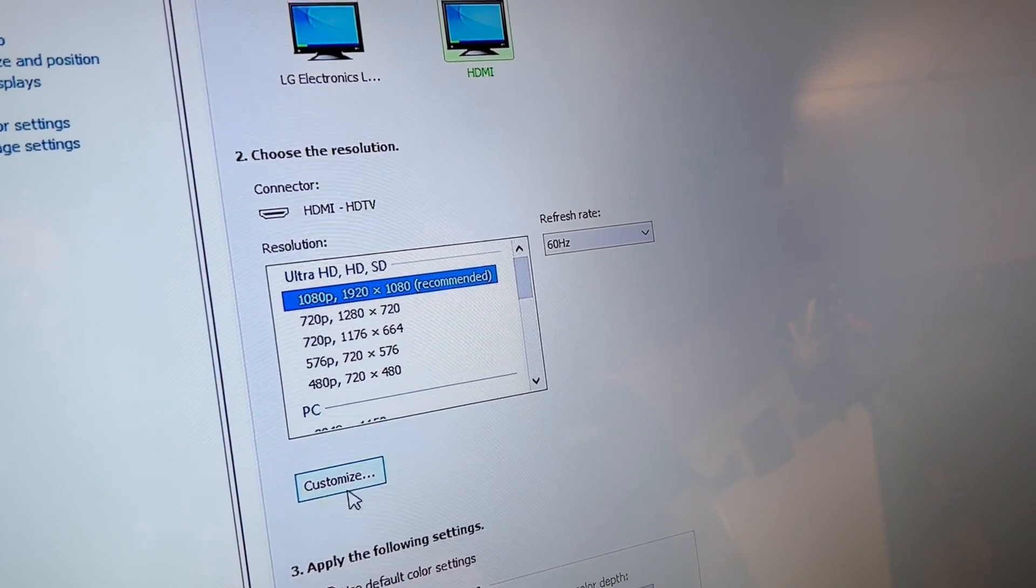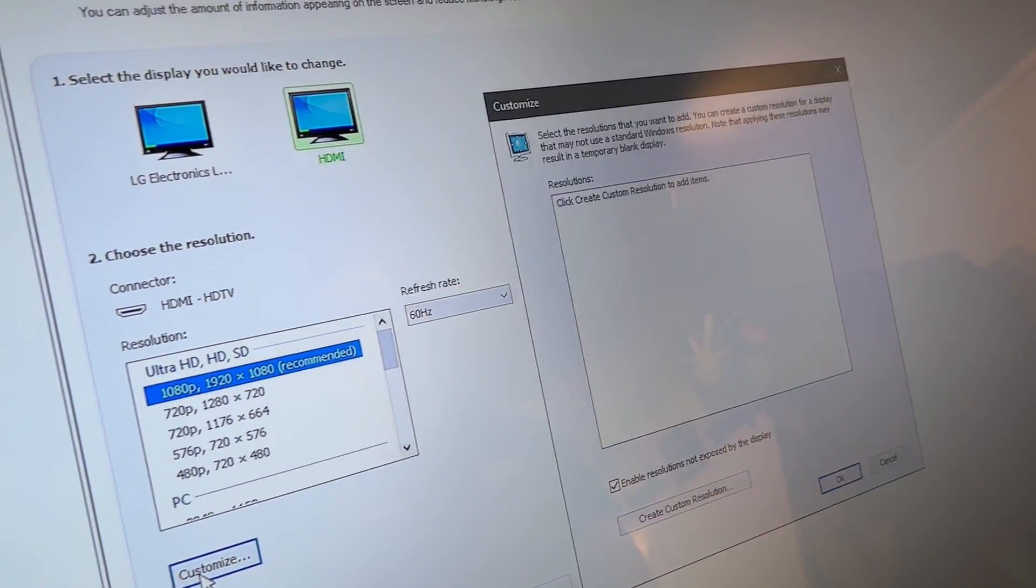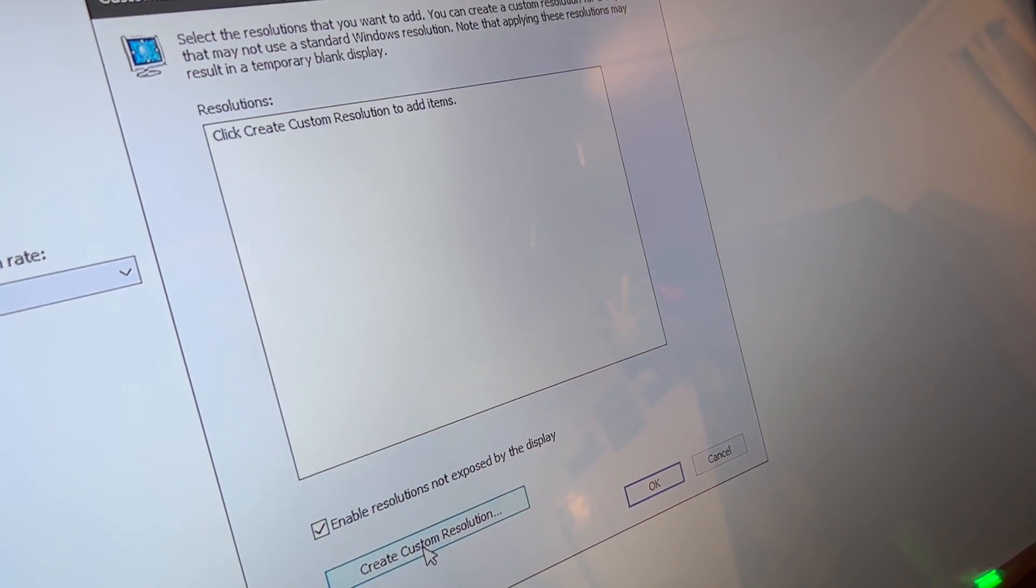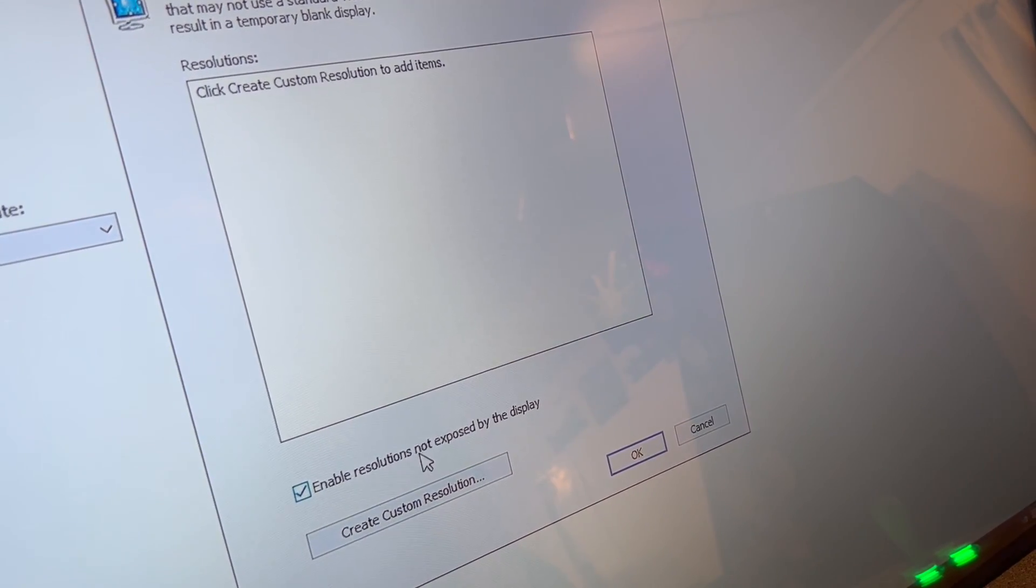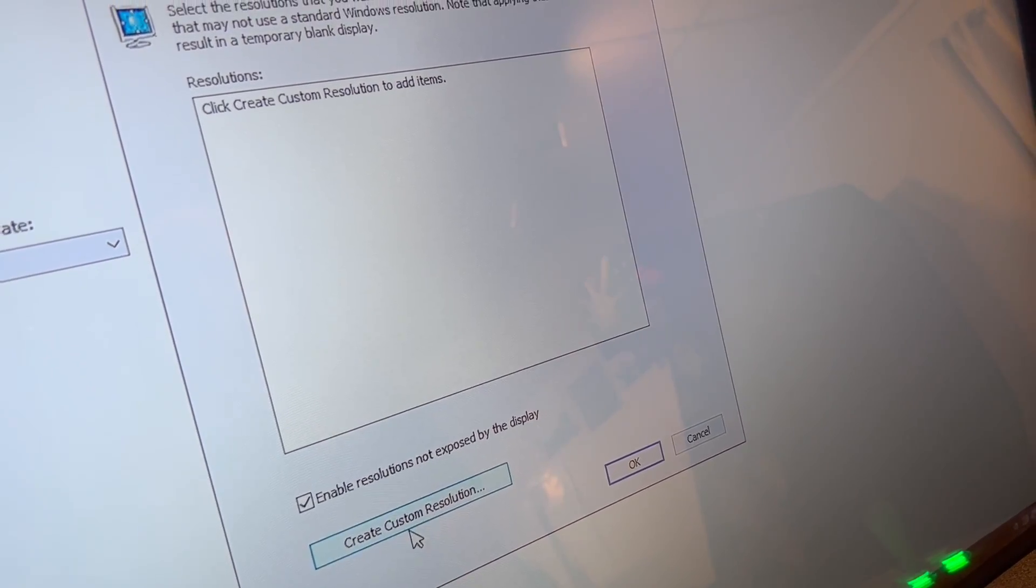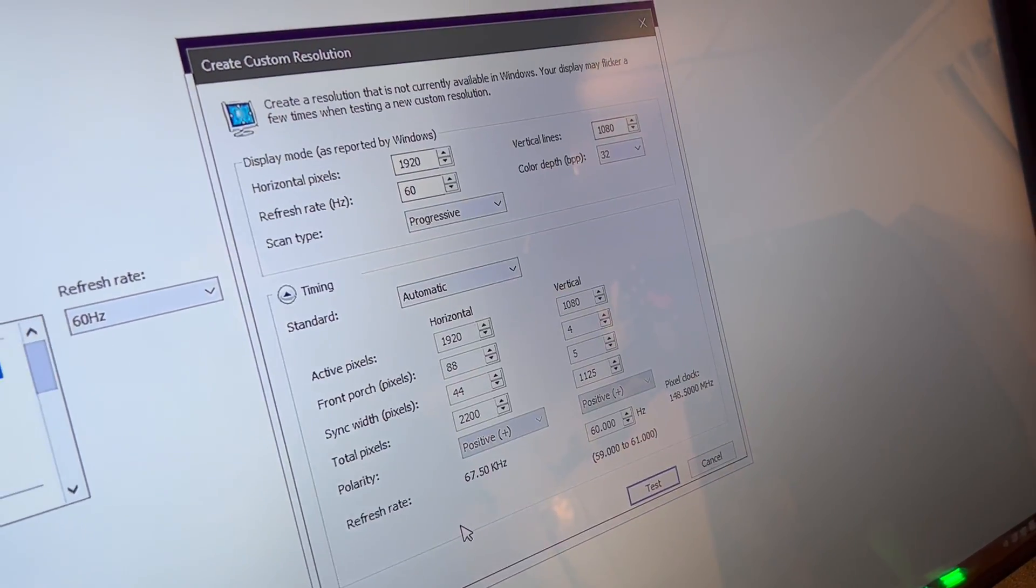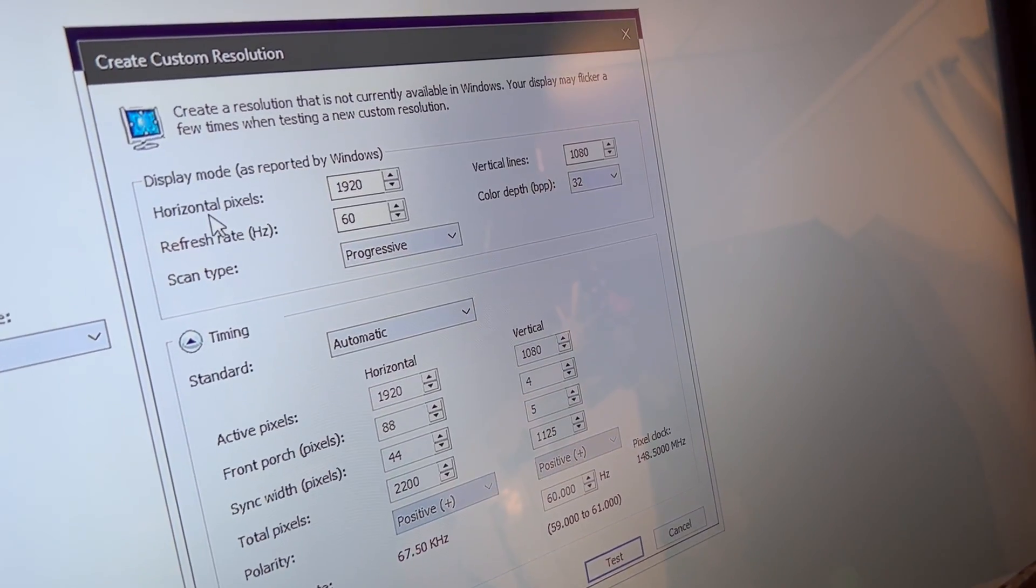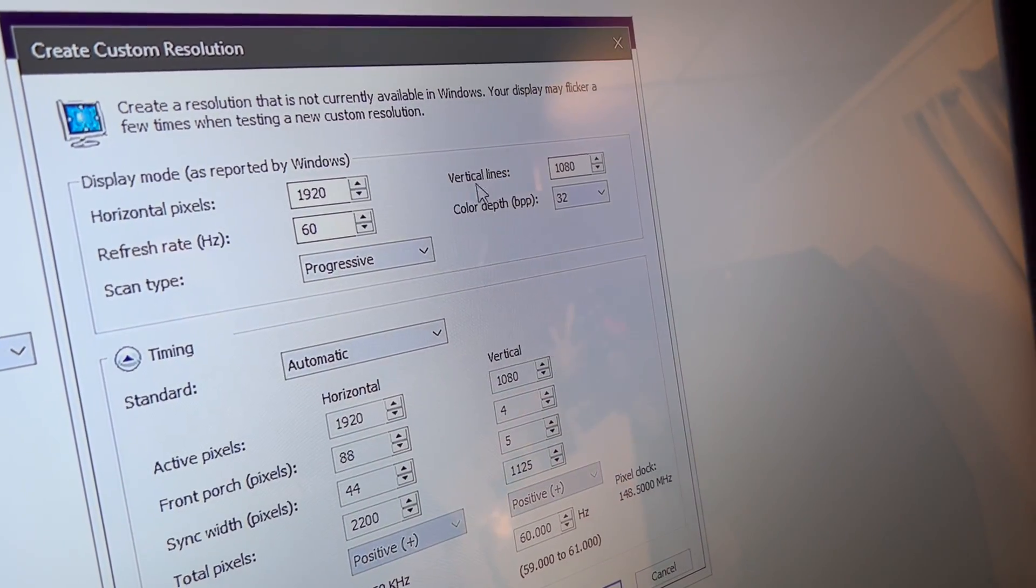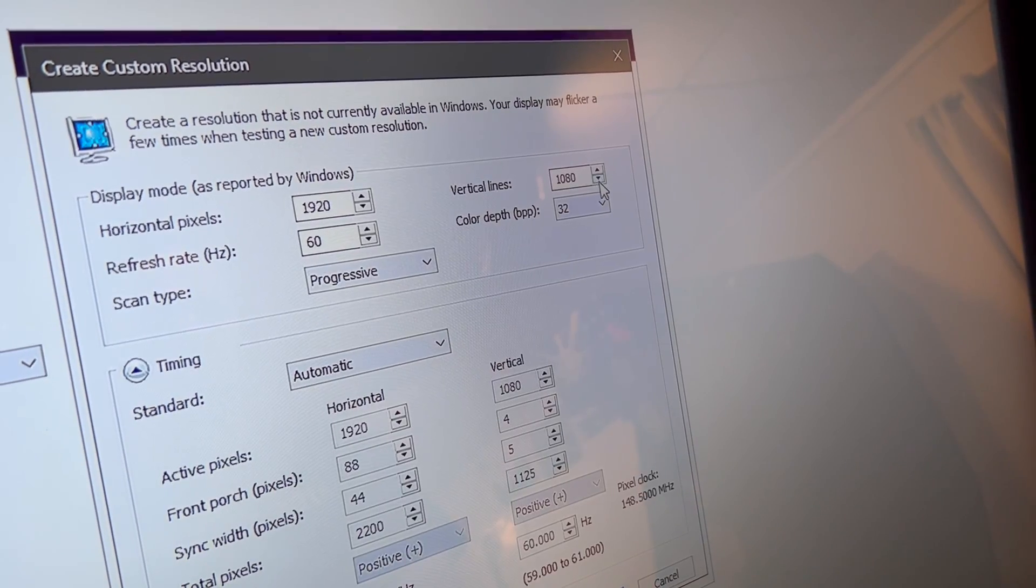So from here, I'm going to go to customize and you're going to want to create a custom resolution. Make sure enable resolution is not exposed by the display is checked. Then we're going to click that. And then from here, what we want is our horizontal pixels to be 1920 and our vertical lines to be 340.